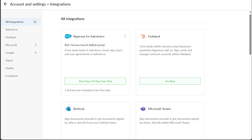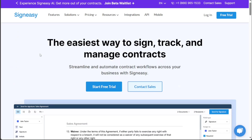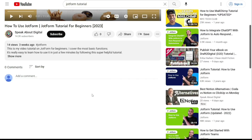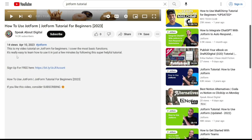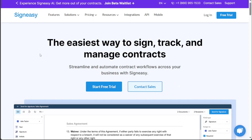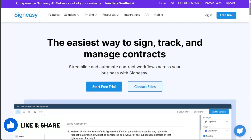And there you have it, a beginner's guide to using SignEasy. If you want to try it out for yourself, you can sign up using the first link in the description. Thank you. I hope you found it useful and learned something new. If you found this video helpful, please give me a thumbs up, and if you have any questions at all, please comment below. I try to answer all the comments the best I can. Thanks for watching, and take care of yourself.